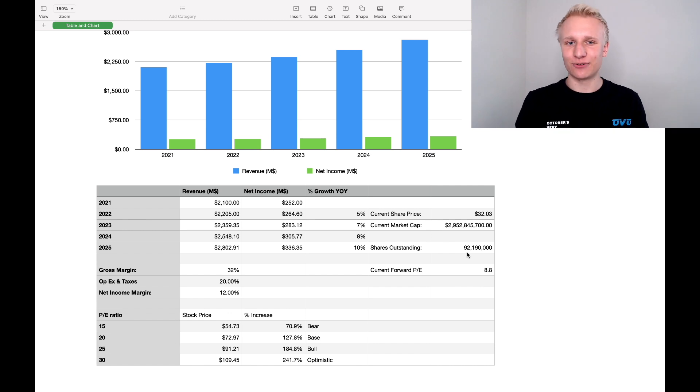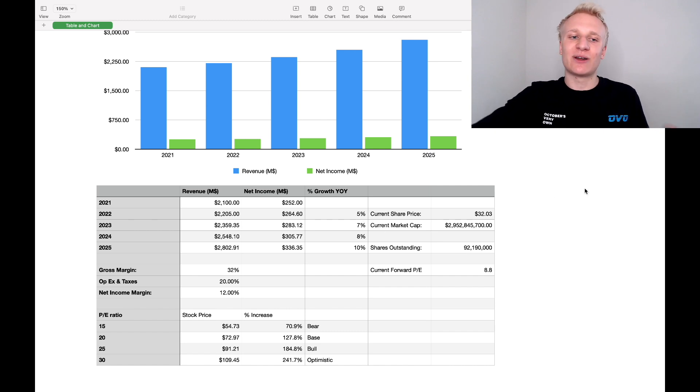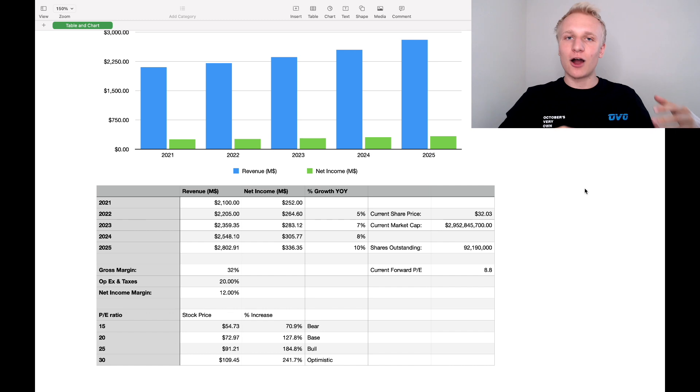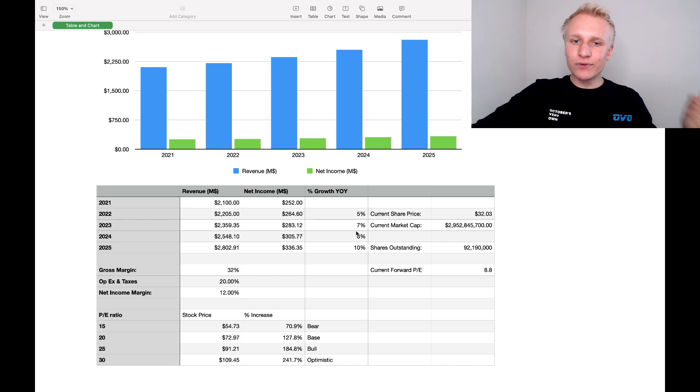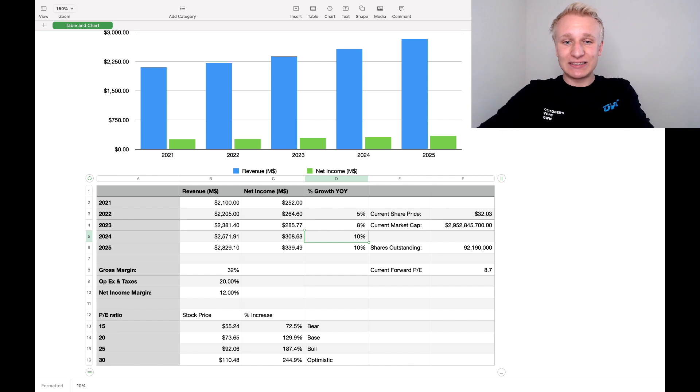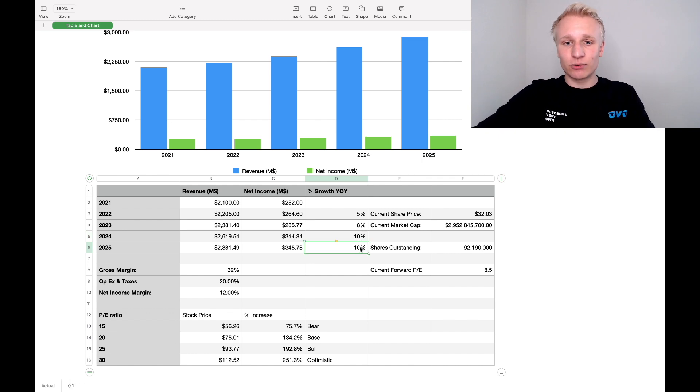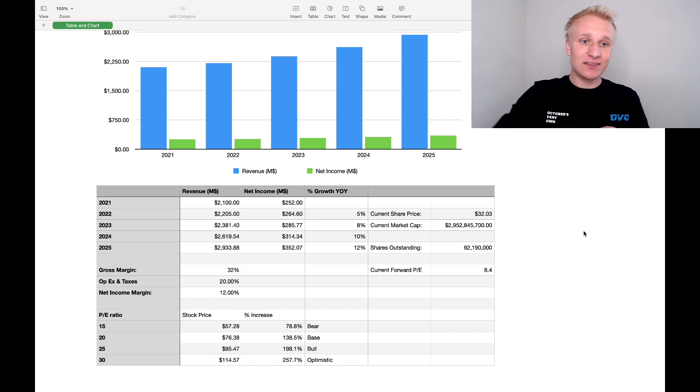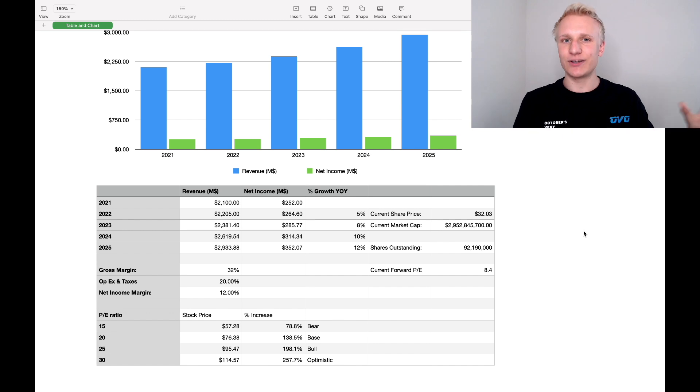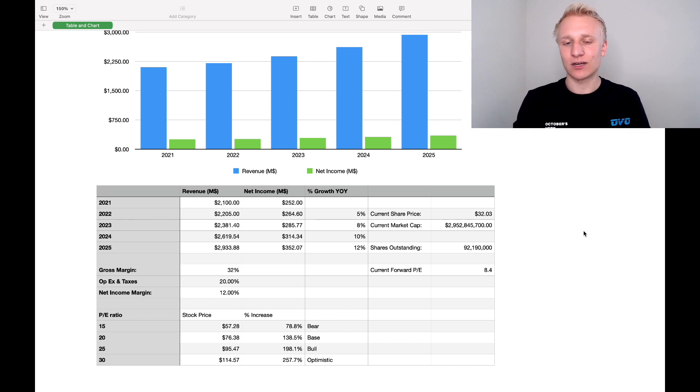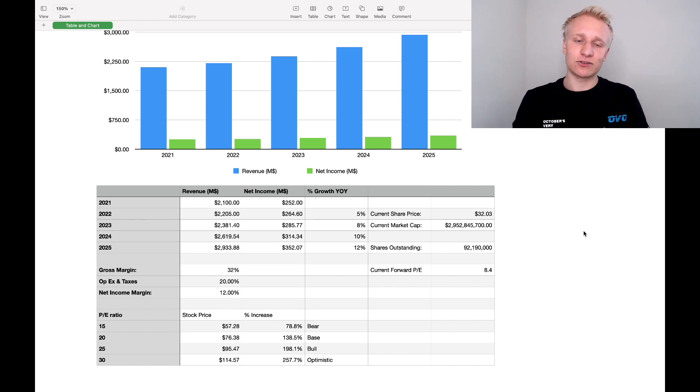So now that we took a look at the base case, let's take a look at the bull case scenario for Corsair. And this is where things get very, very interesting. Alright, let's assume 5% revenue growth in 2022. Let's be a little bit conservative on that front. Alright, we're moving out of COVID-19. There might be a bit of revenue slowdown at the company. But moving forwards from that, let's say we accelerate revenue 5%, 8%, maybe 10% in 2024, and finish it off with 12% in 2025, ending with just under $3 billion in revenue by year 2025.